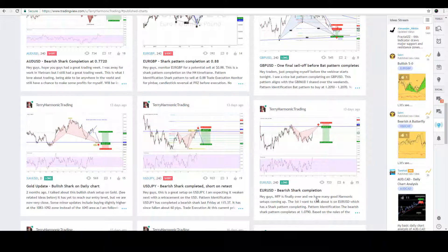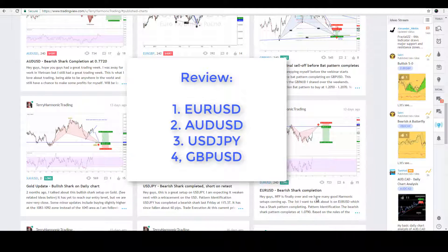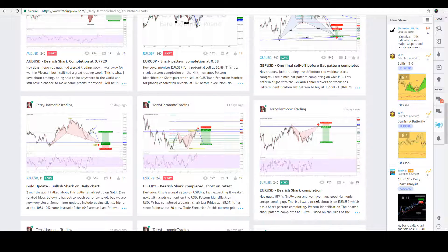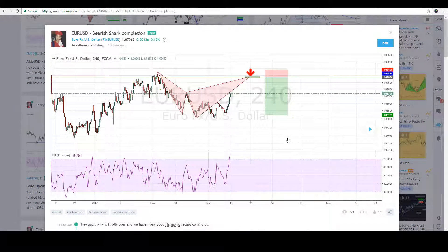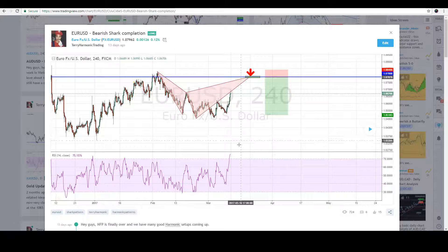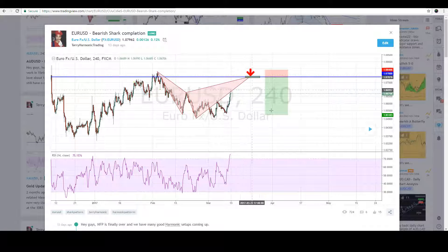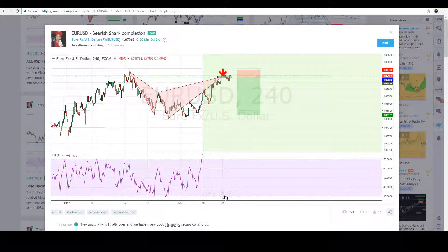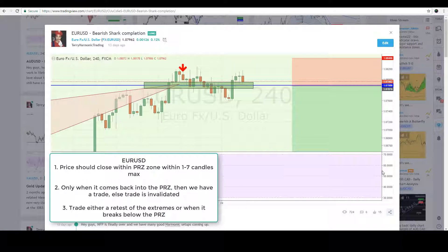To teach you the right way to execute trade setups, I'll start by reviewing setups that completed last week. The theme last week was really the dollar reversal — the dollar had been down for a few weeks and we were predicting the turn. The first trade I'll talk about is EUR/USD. When I posted this trade idea 13 days ago, EUR/USD was at 1.0665, and I predicted that once it reached around 1.08, that would be a reversal zone.